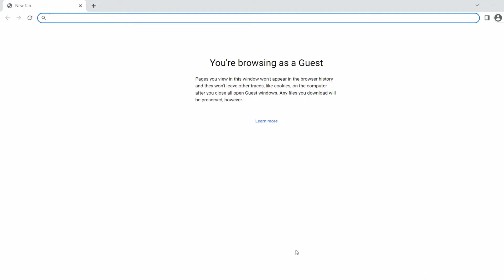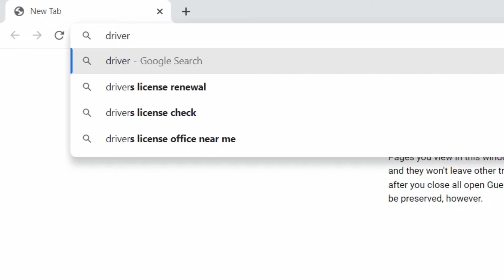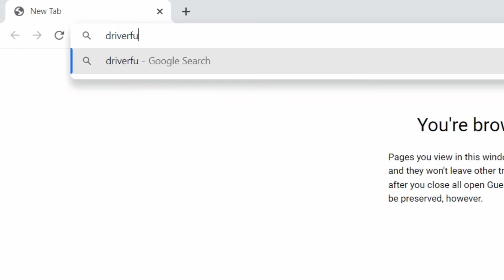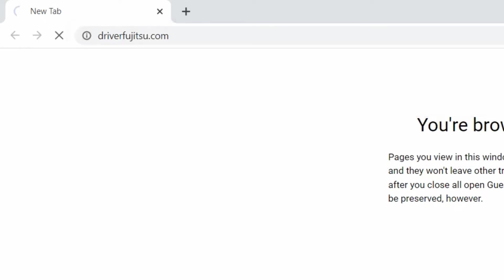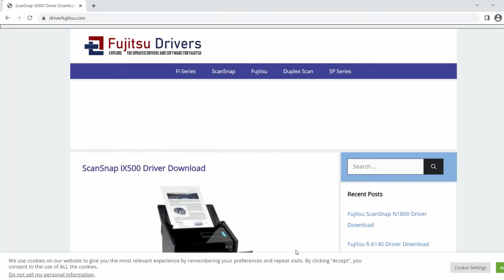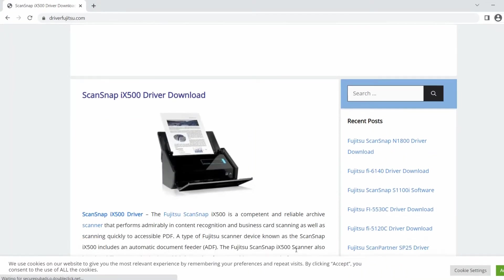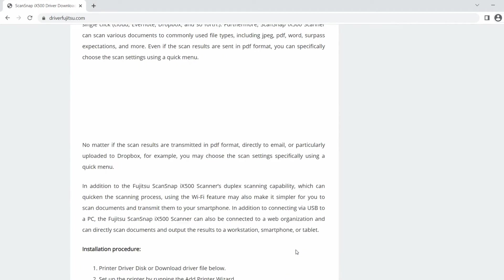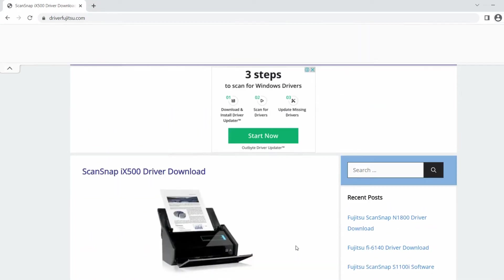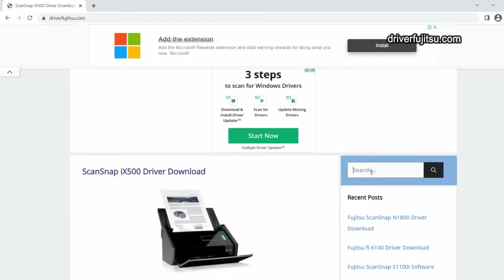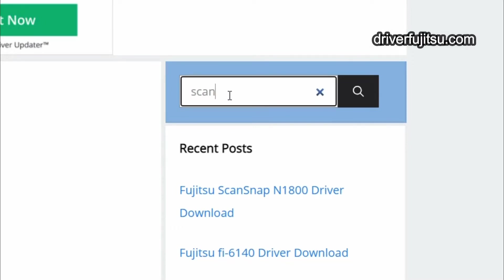To download and install the driver for Fujitsu, first type driverfujitsu.com in your browser. Wait while it opens, and then when you want to search for a certain type of Fujitsu device, search and insert the type you like, such as ScanSnap iX1500.